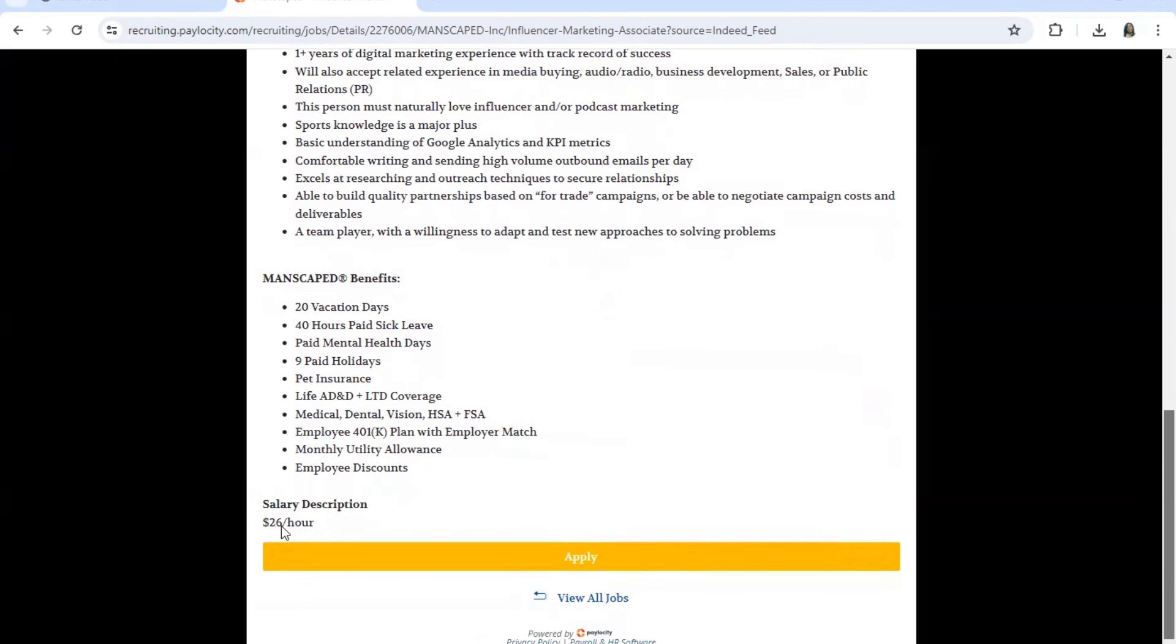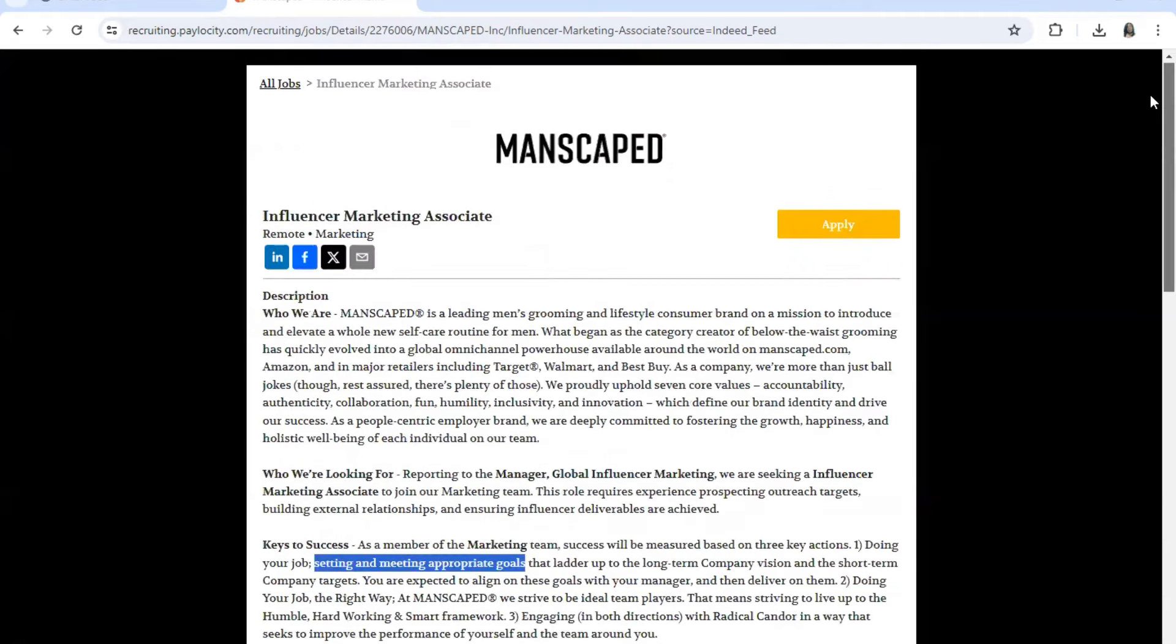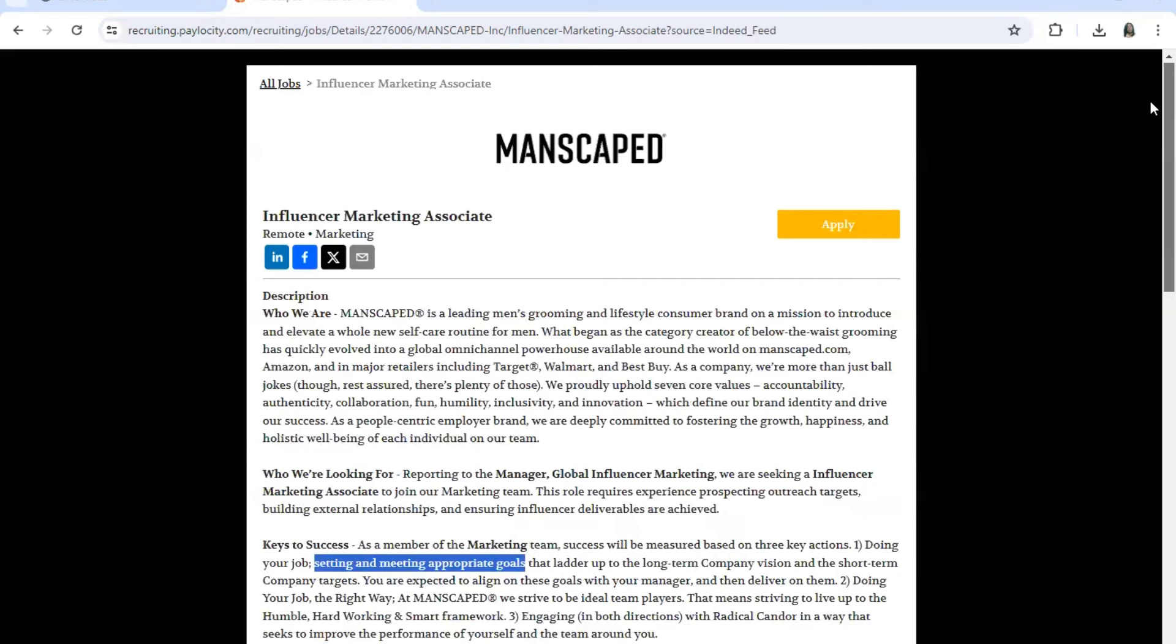To pay: $26 an hour. You would click here to apply. And also guys, if you want to see if they have additional remote positions, you would click here, view all jobs. I will leave a link in the description bar.